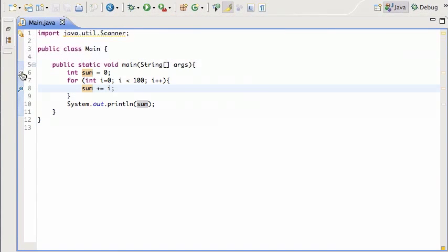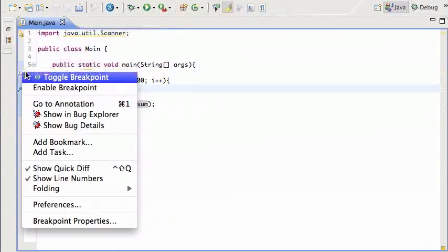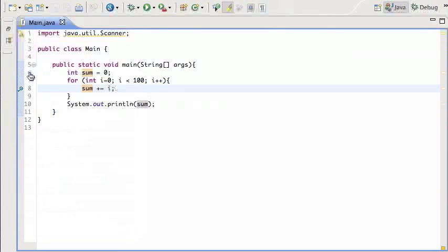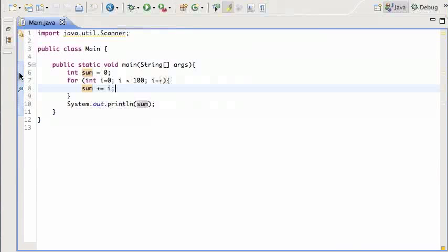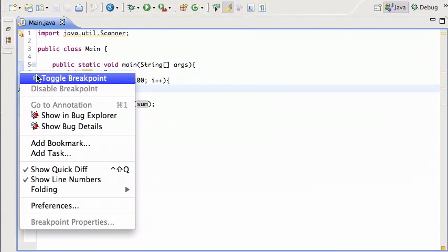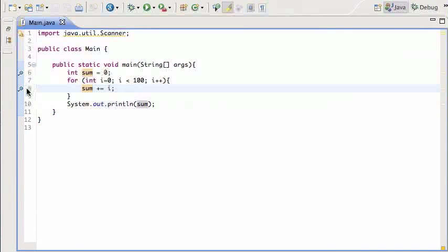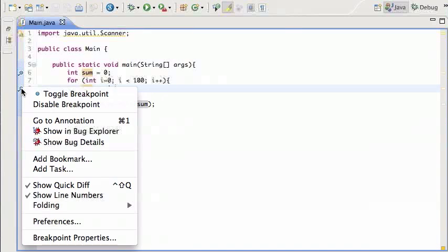I can disable that one or get rid of it. So I actually want to put that back there and I'm gonna get rid of this one.